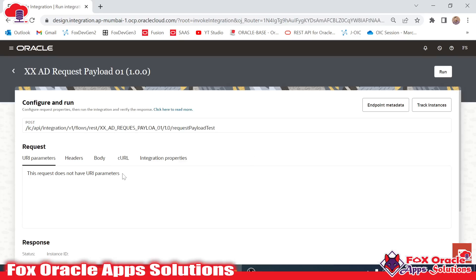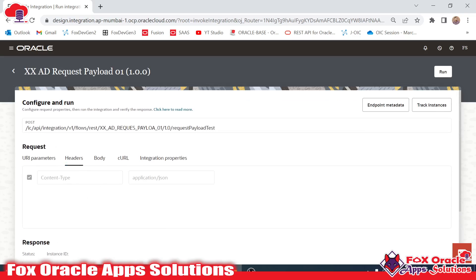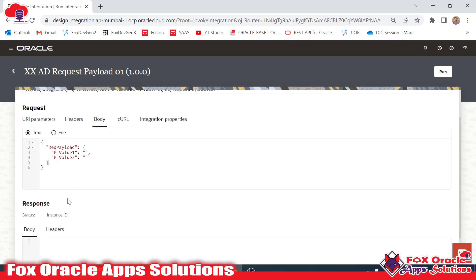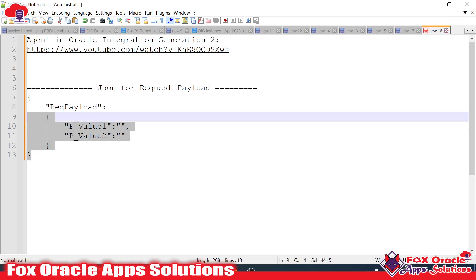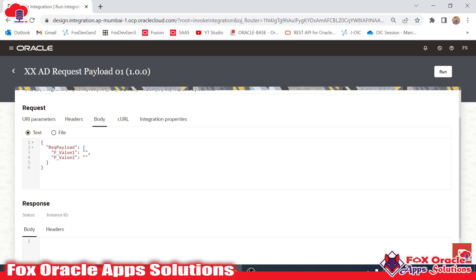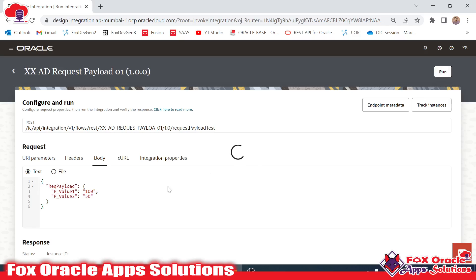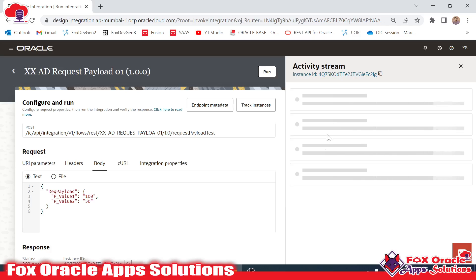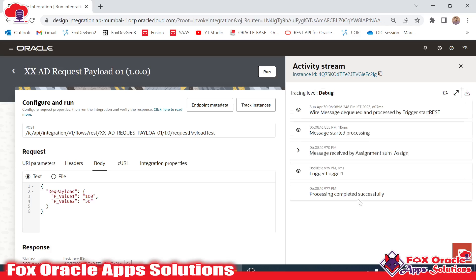In the run window, previously we didn't have a request payload so we didn't see this, but now you can see URI parameters are empty since we haven't added any. In the body you can see the sample values. I will provide value 1 as 100 and value 2 as 50, so the result should be 150 in the log message. I'll click run — it will pass these two values to the integration.